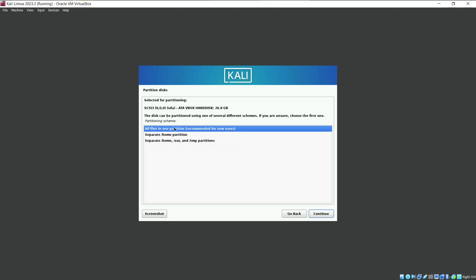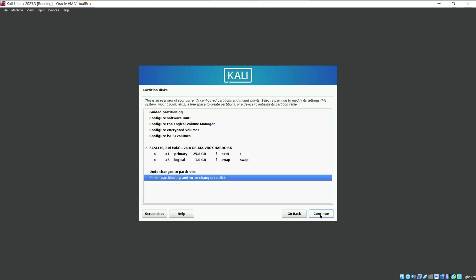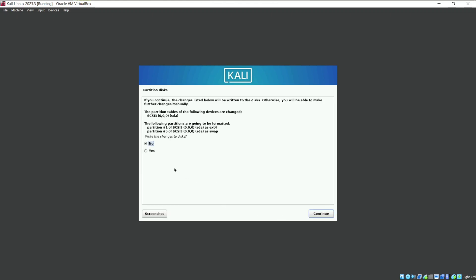So use all files in one partition and move forward. But if you are experienced user, you can select one of this option as per your choice. Now here is the summary of the partitions which we made using the guided mode. Click on continue. Now click on yes to agree for the changes we made in disk.